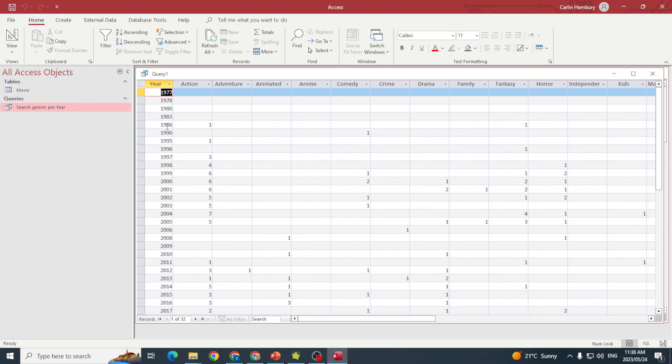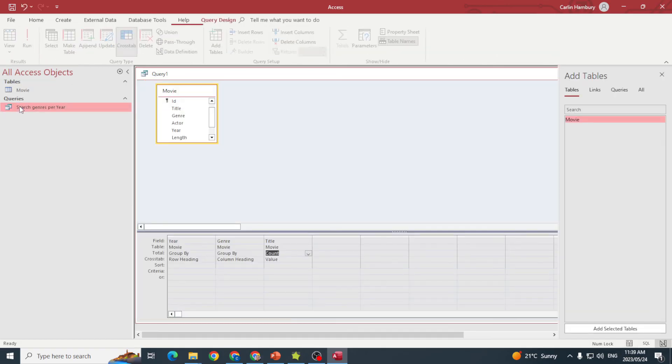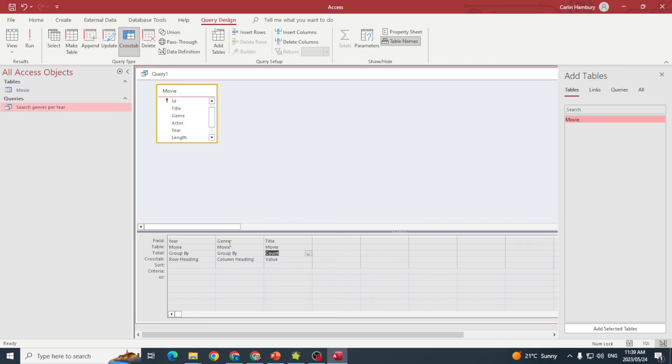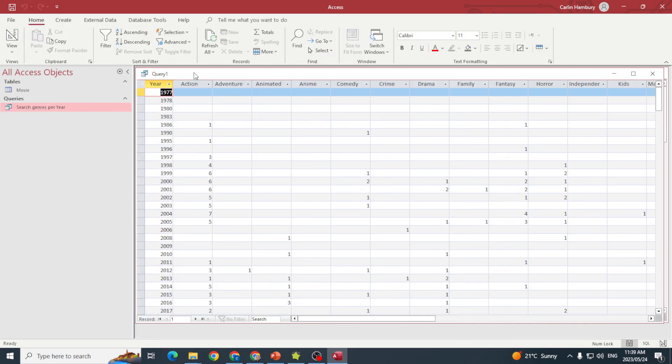For 1986, there was one Action and one Fantasy. See how it's displayed in a different way? The Genre becomes the column headings, so here are my column headings across the top.